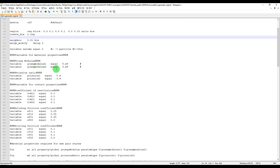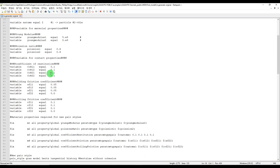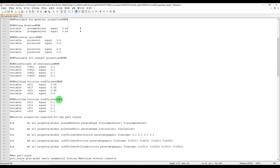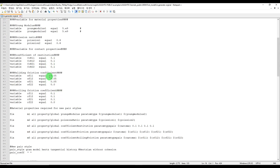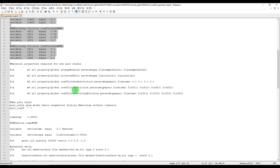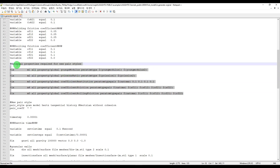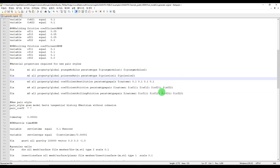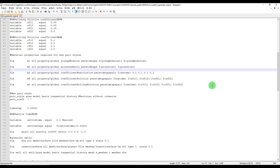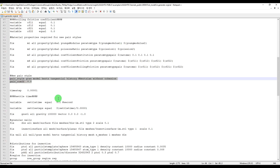Here we assign and define material properties — Young's modulus and Poisson's ratio. Here we define the contact property, and here we assign the contact property and material property to our particle and model.